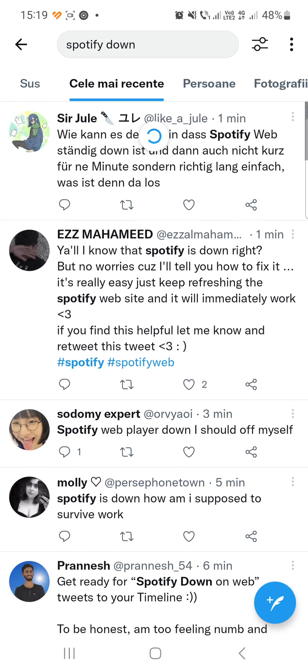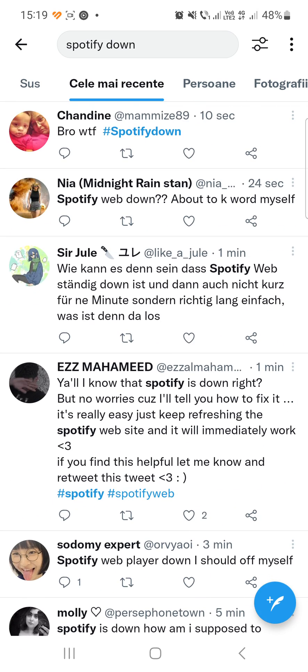As you can see, you are not the only one who has problems with Spotify right now. If you do have issues with it, you can comment in the comment section down below your questions and thoughts, and I'll make sure to answer them as quickly as possible.